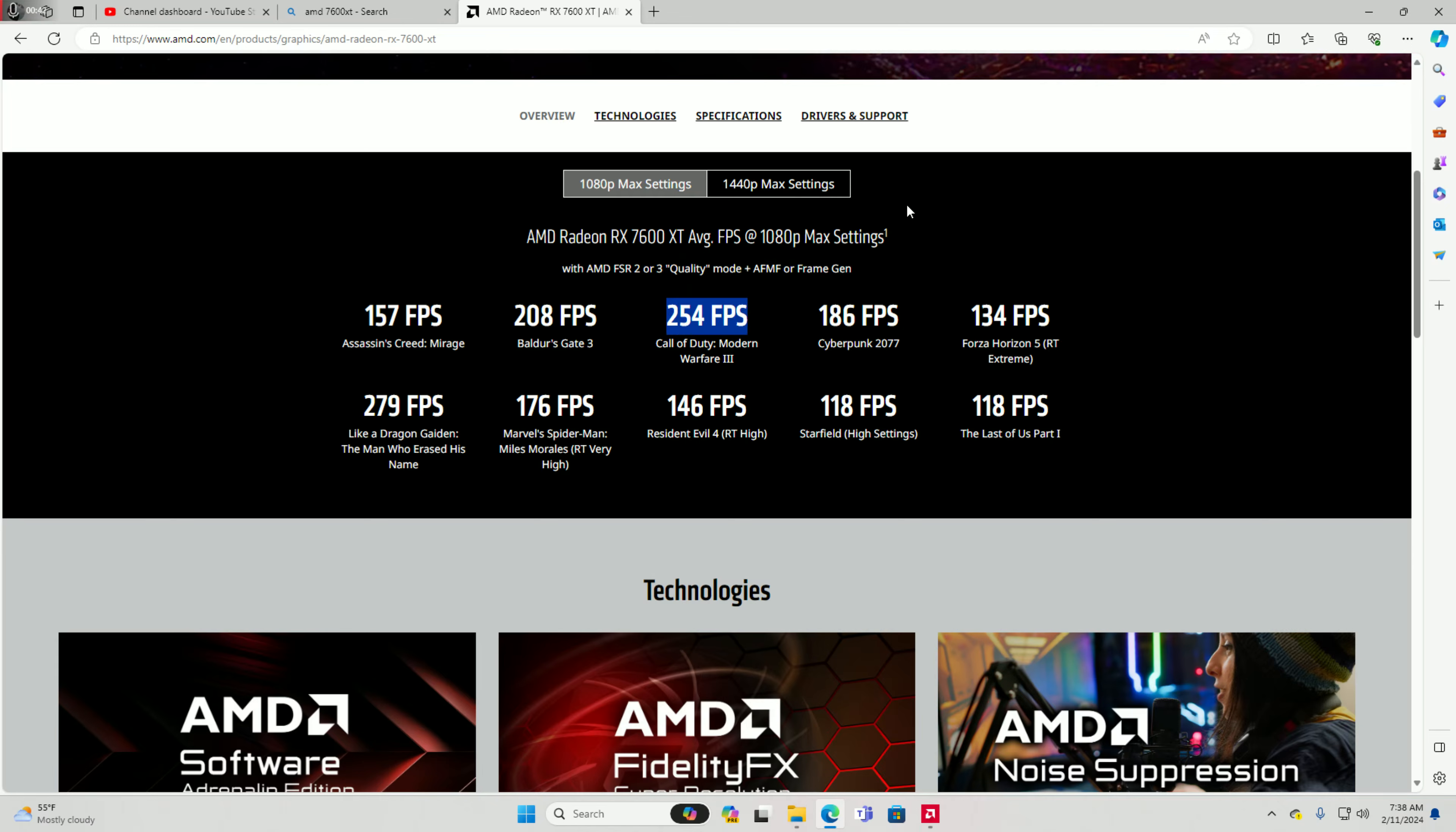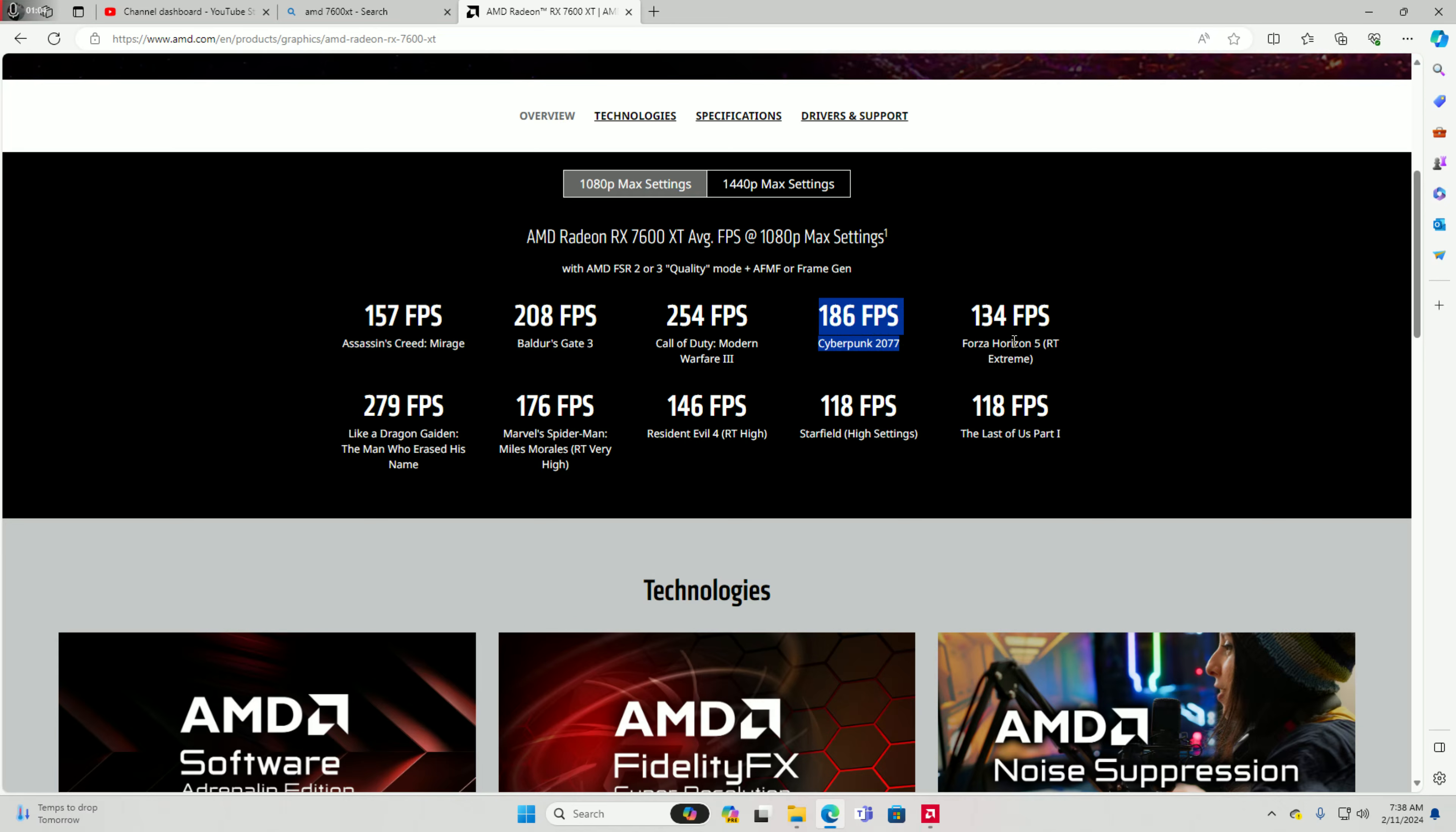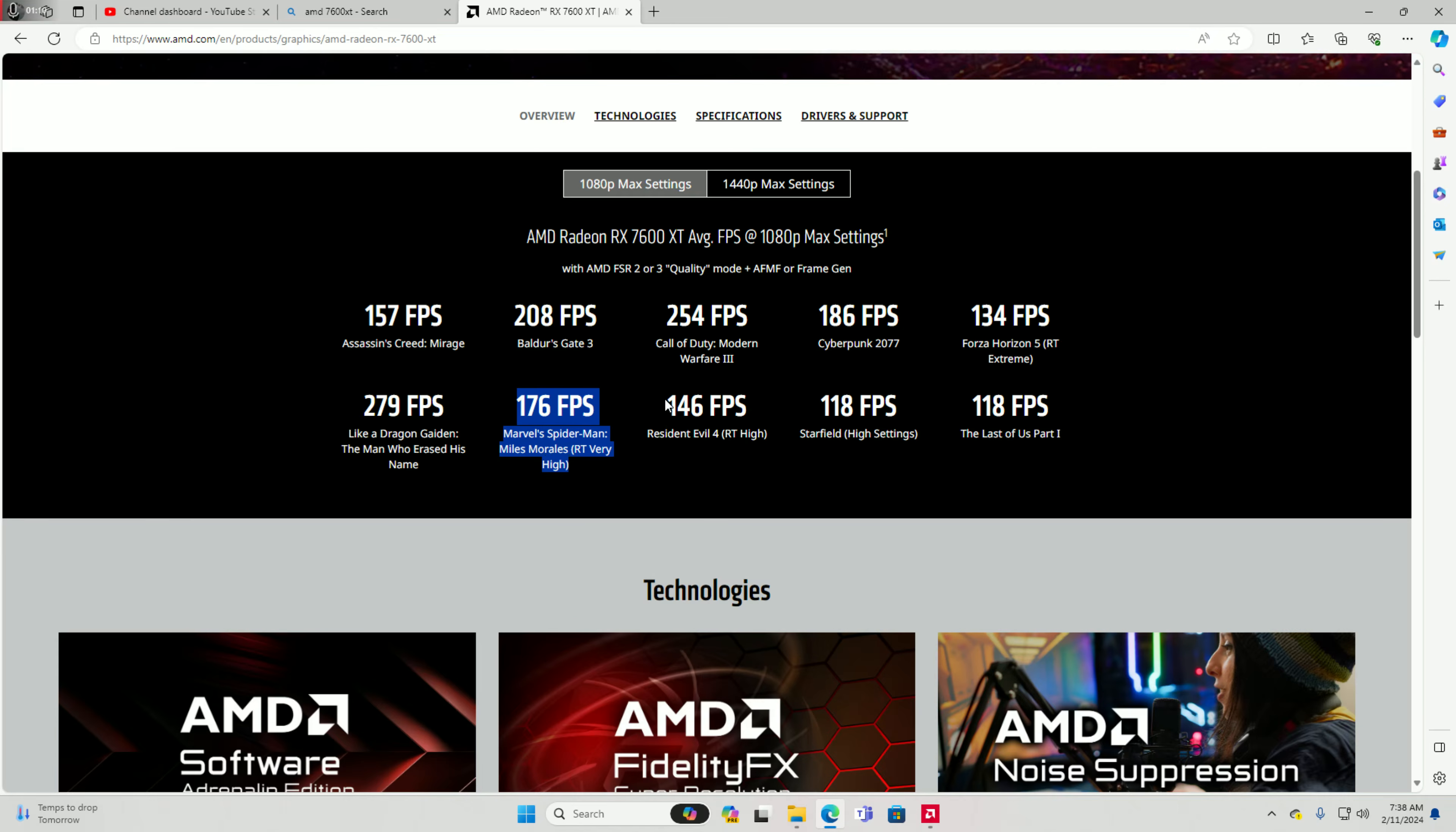But right now I get 207 FPS so I'm on Fortnite I could relate 155, 157 FPS. Assassin's Creed 208 FPS and Baldur's Gate 3, Cyberpunk at 186, 134 FPS.